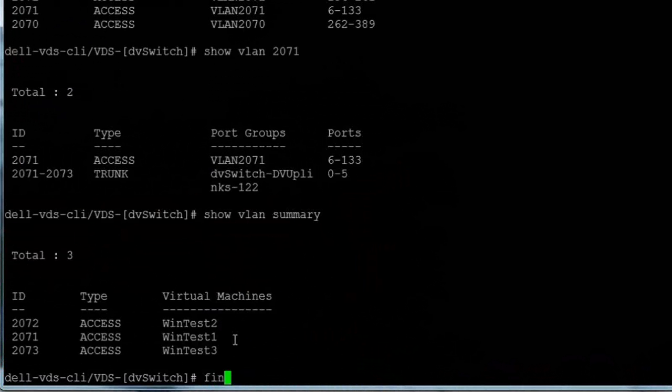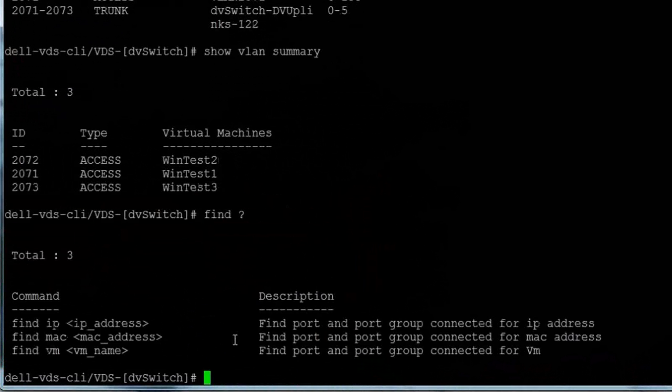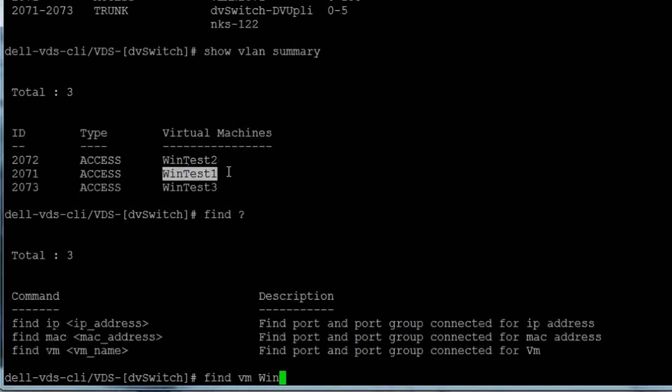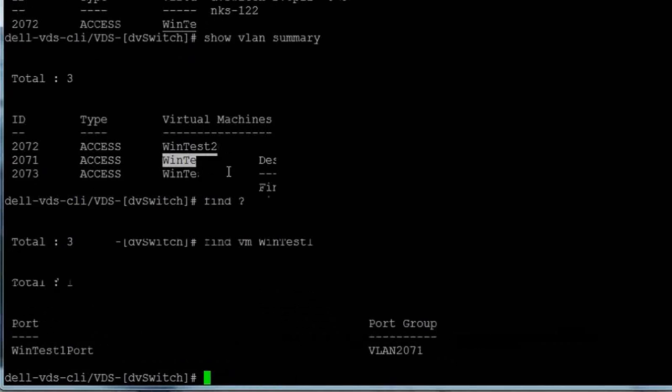The find command along with the VM name, IP address, or MAC address returns information about an individual VM.